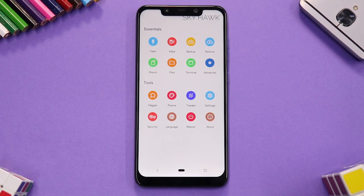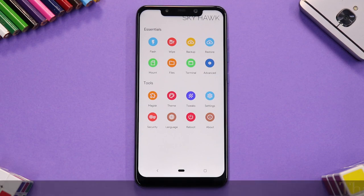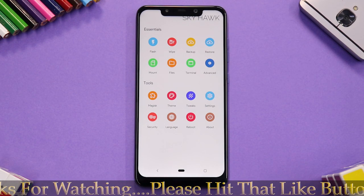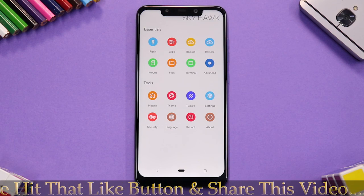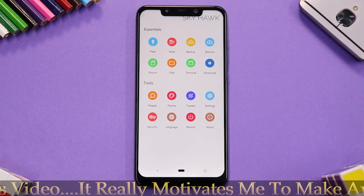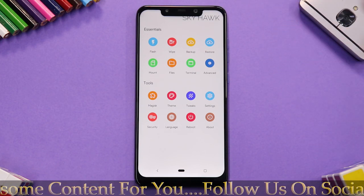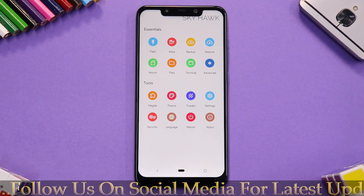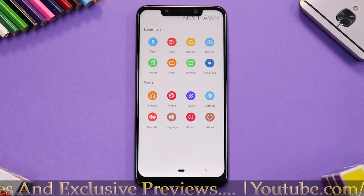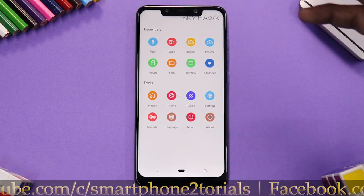In today's video we're going to look at the features of SHRP. SHRP is basically a polished version of TWRP known as the Skyhawk Recovery Project. If you want to know how to install it, there's a video linked at the top right corner. First, let's have a look at the layout of this particular recovery.